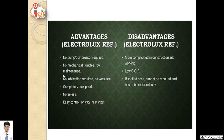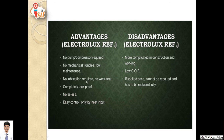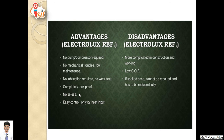Advantages and disadvantages of Electrolux refrigeration system. Advantages: no pump or compressor is required, so no moving parts. No mechanical trouble and low maintenance as compared to vapor compression refrigeration system. No lubrication required and no wear and tear, as the compressor is replaced by generator-absorber unit. It is completely leak proof, noiseless in operation, and easy to control — only by heat input. Only waste heat energy is required to start this Electrolux refrigerator.